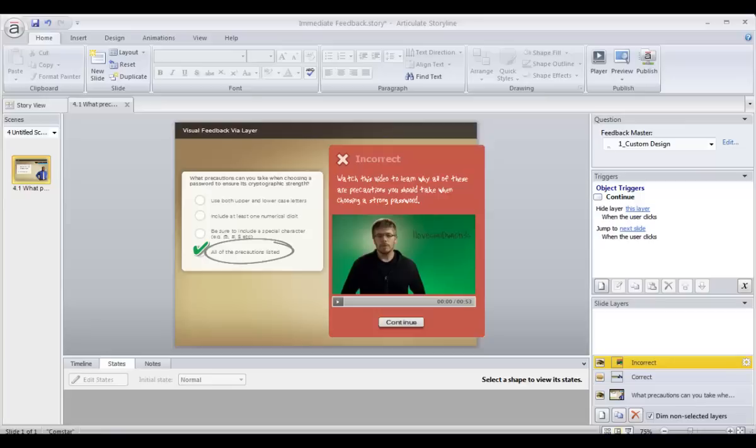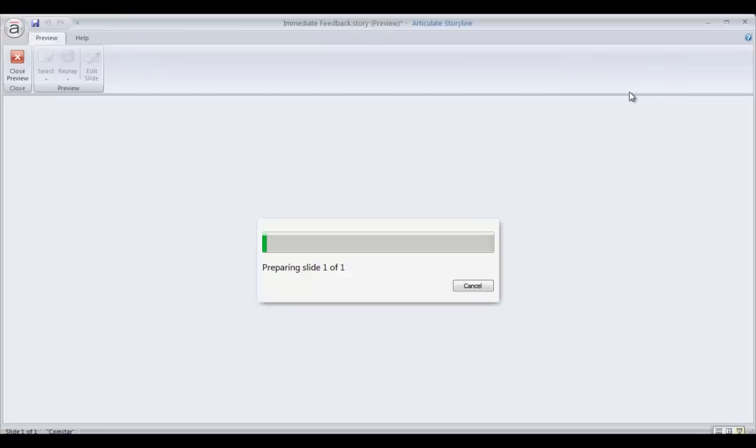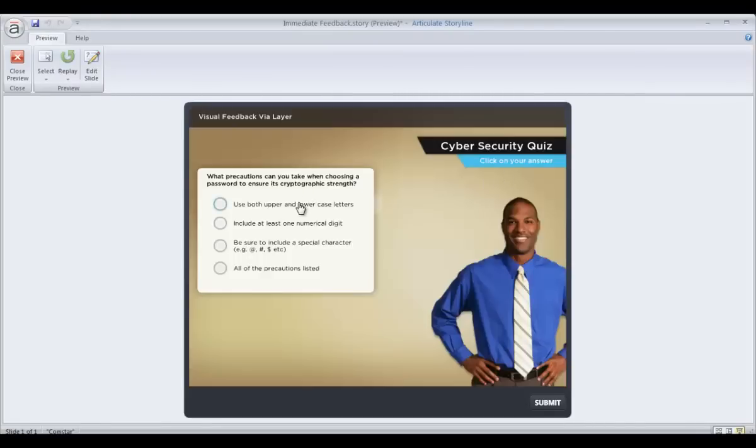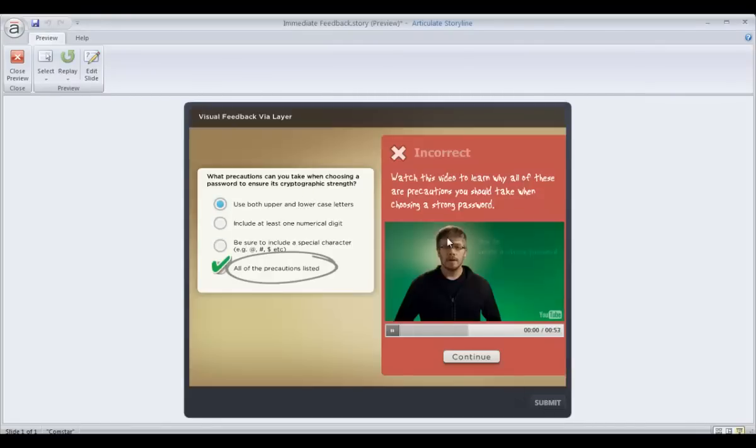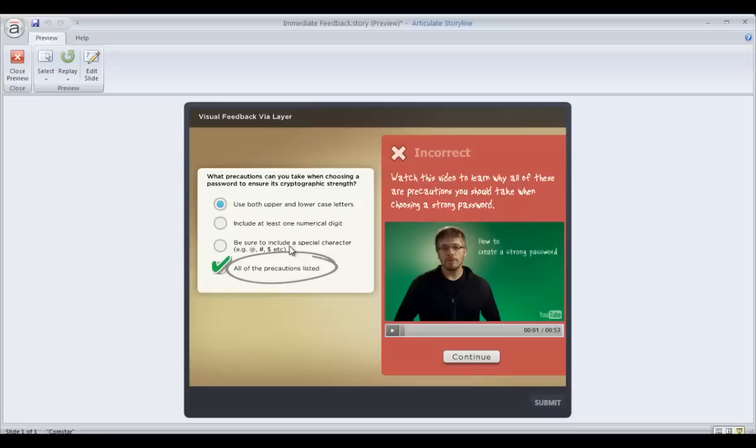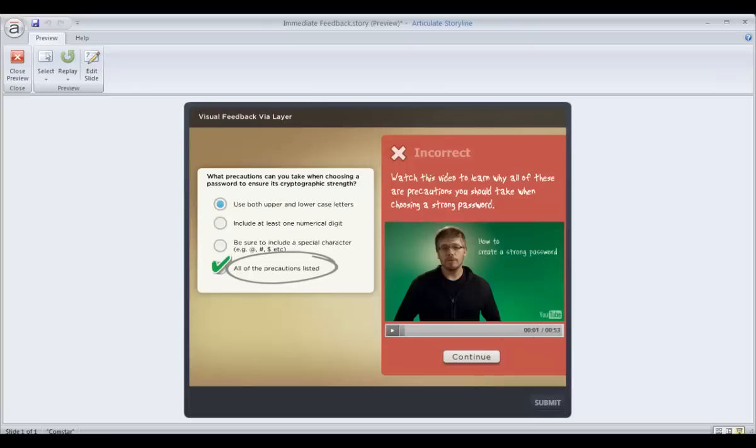And the great thing about working with feedback layers is that anything you can put on a slide, you can also put on one of these feedback layers. So the possibilities for your feedback are virtually endless. And we can take a quick preview of how this one works. The one thing that you have to be careful about when you are working with slide layers is make sure you account for whether or not you're going to shuffle the answers. So in this case, if I put this big graphic here circling the correct answer, that's in a fixed location. And if I shuffle the answers, it may not be circling the right one. So that might be a case of using the object state trick in combination with some content on your feedback layer.